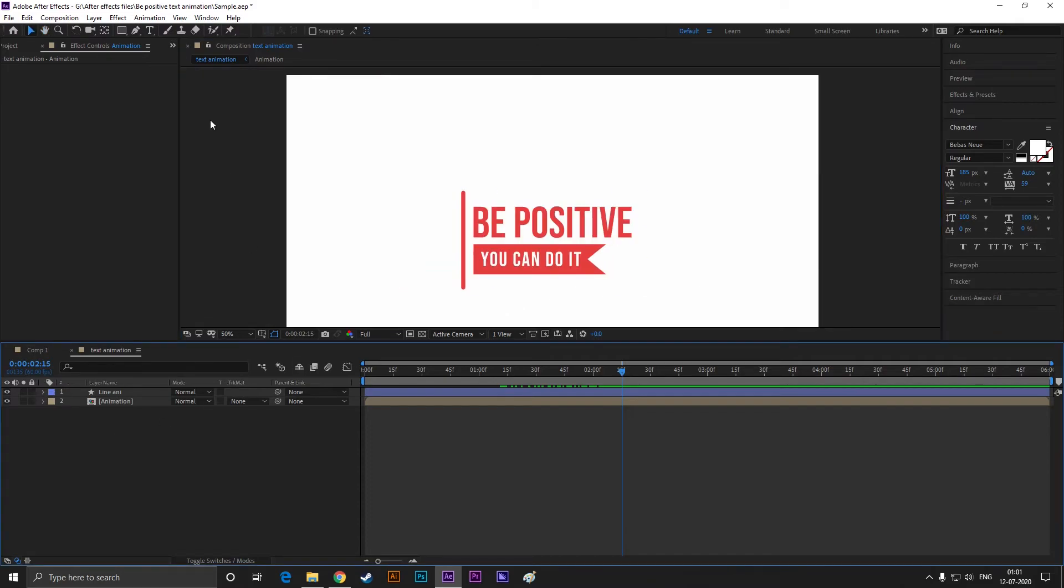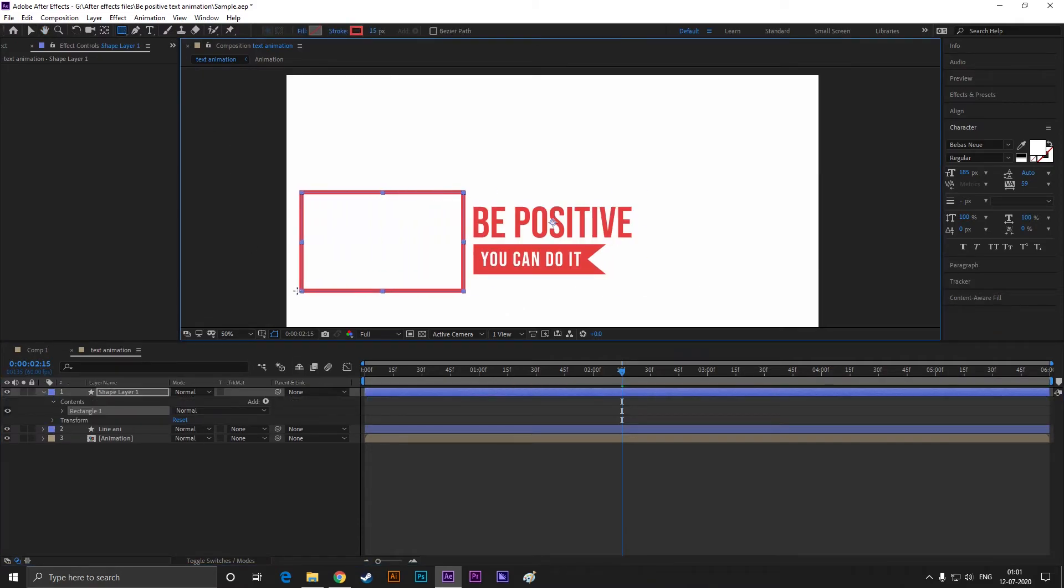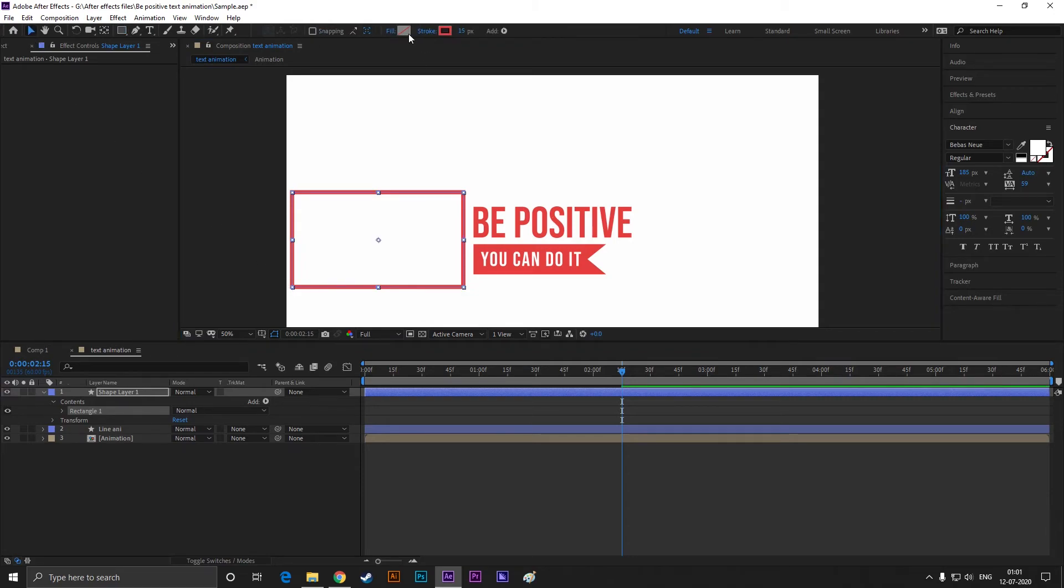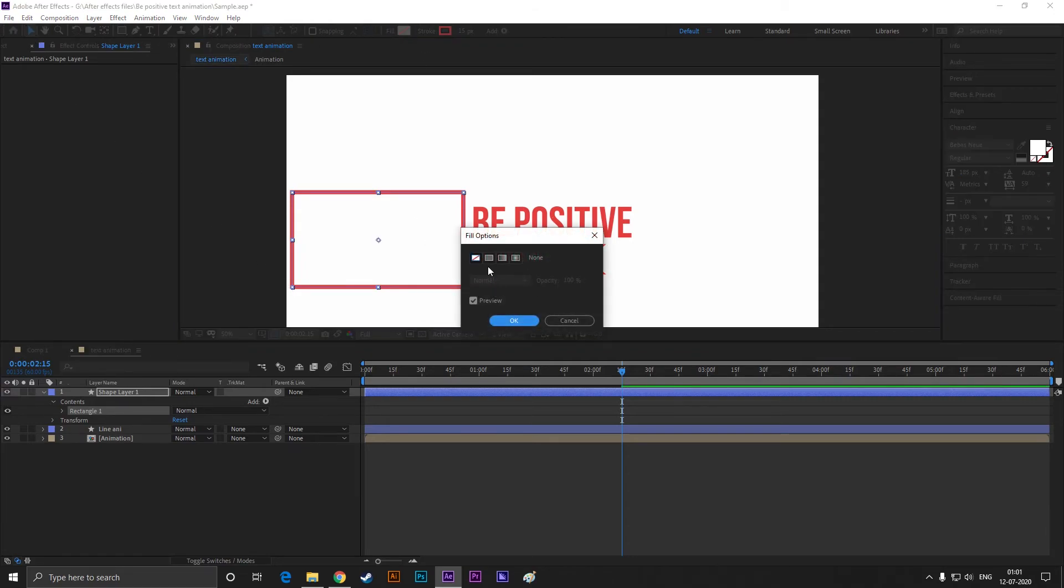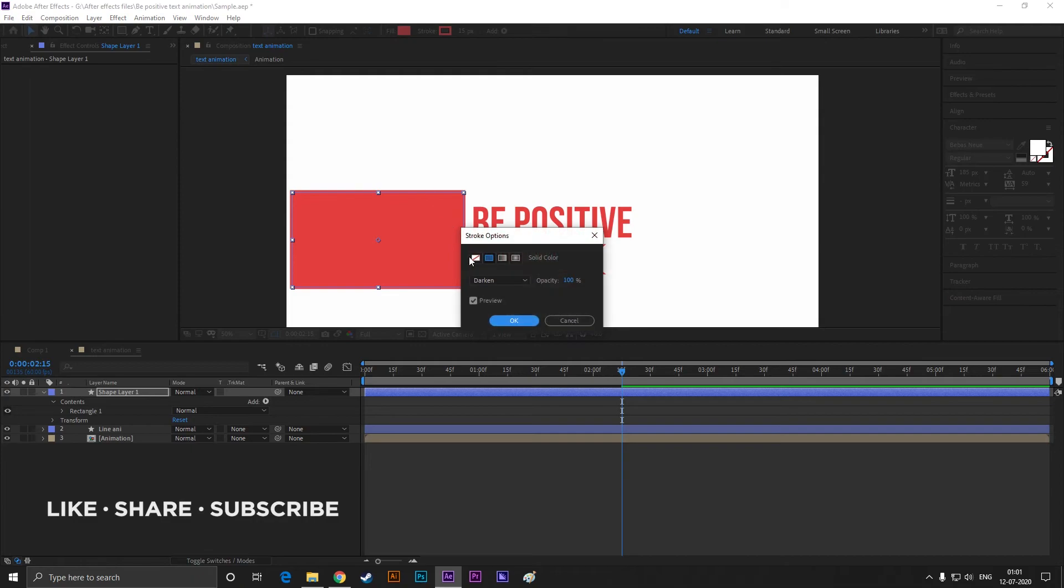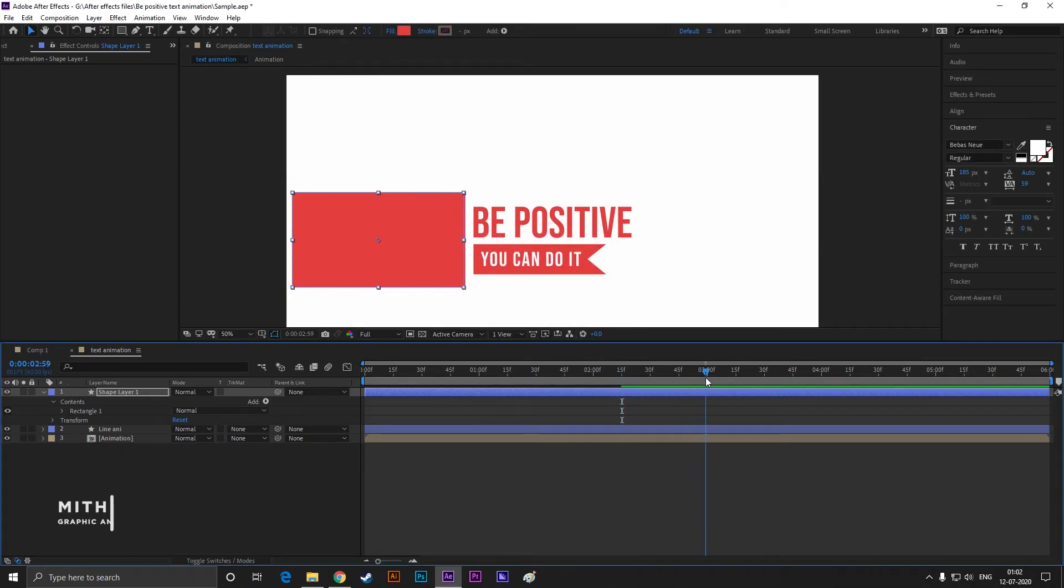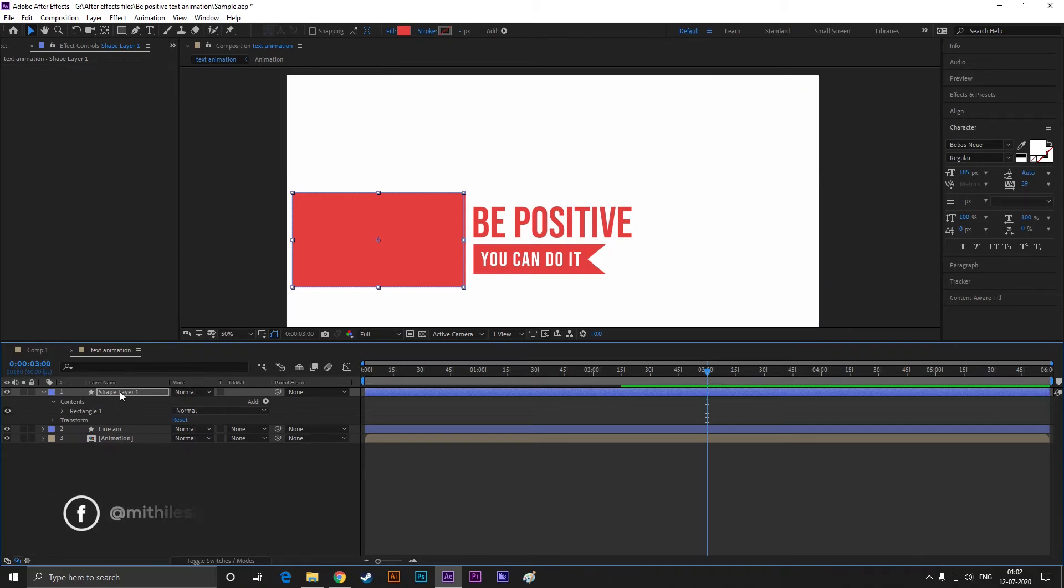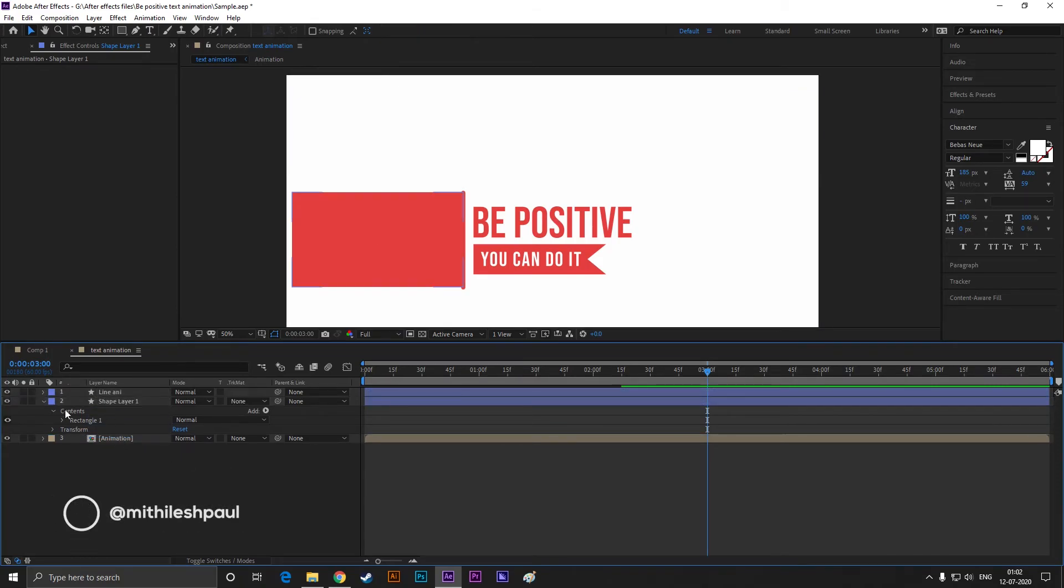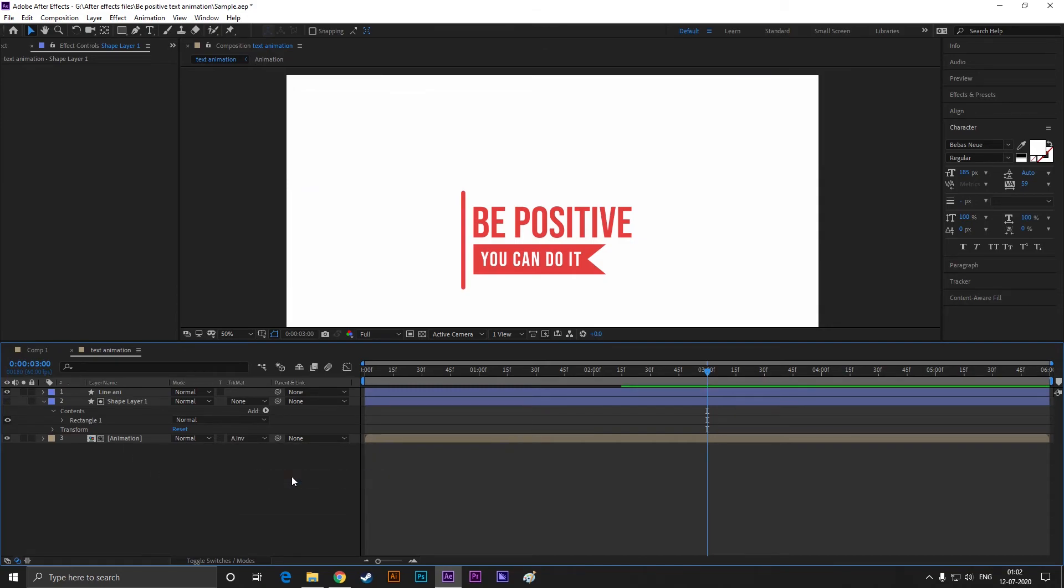Now rectangle tool and create a shape just like this. Make sure your shape can cover the composition size, also turn on the fill. Now place the shape layer just over the composition layer and change the track matte of composition to the alpha inverted matte.